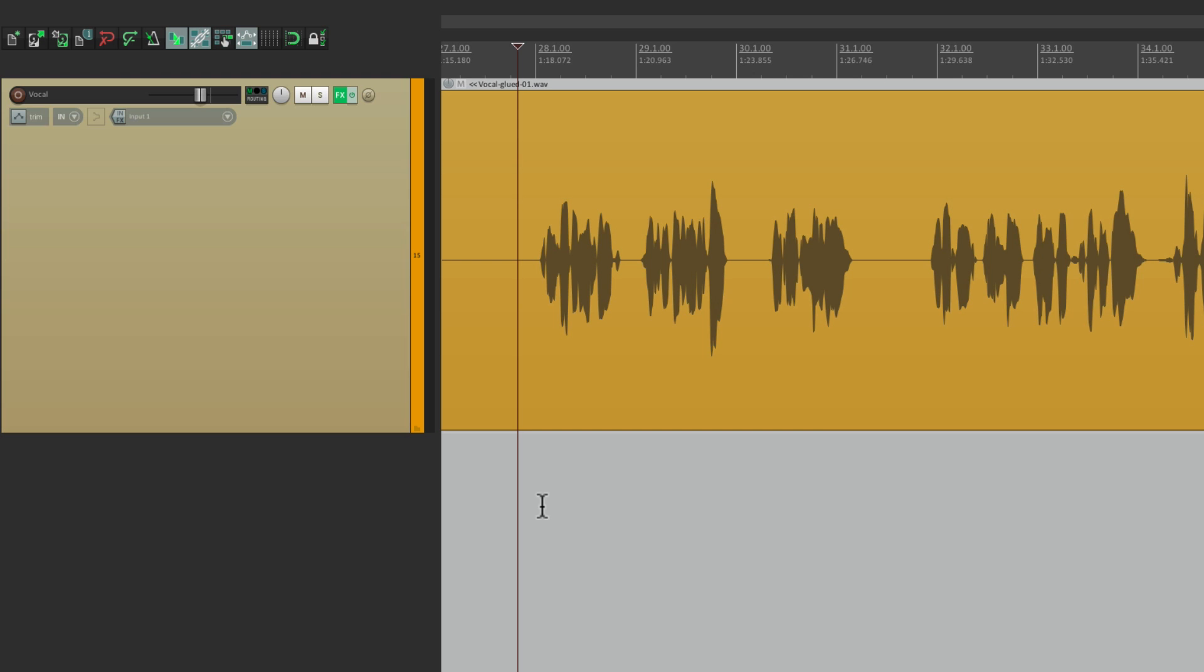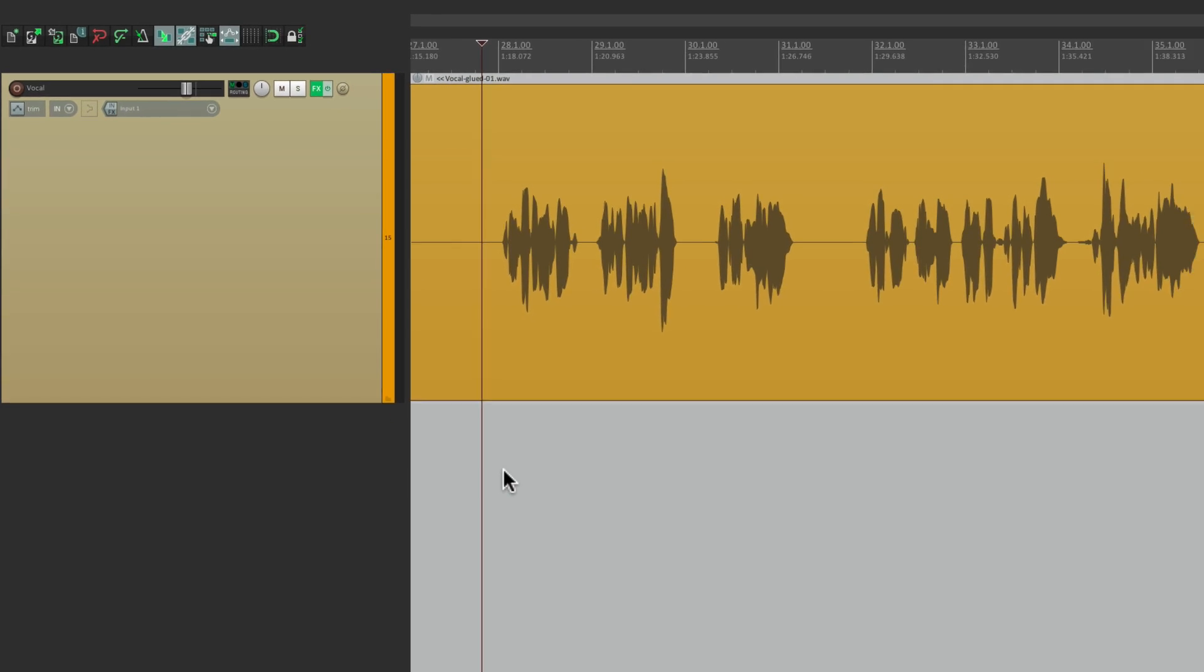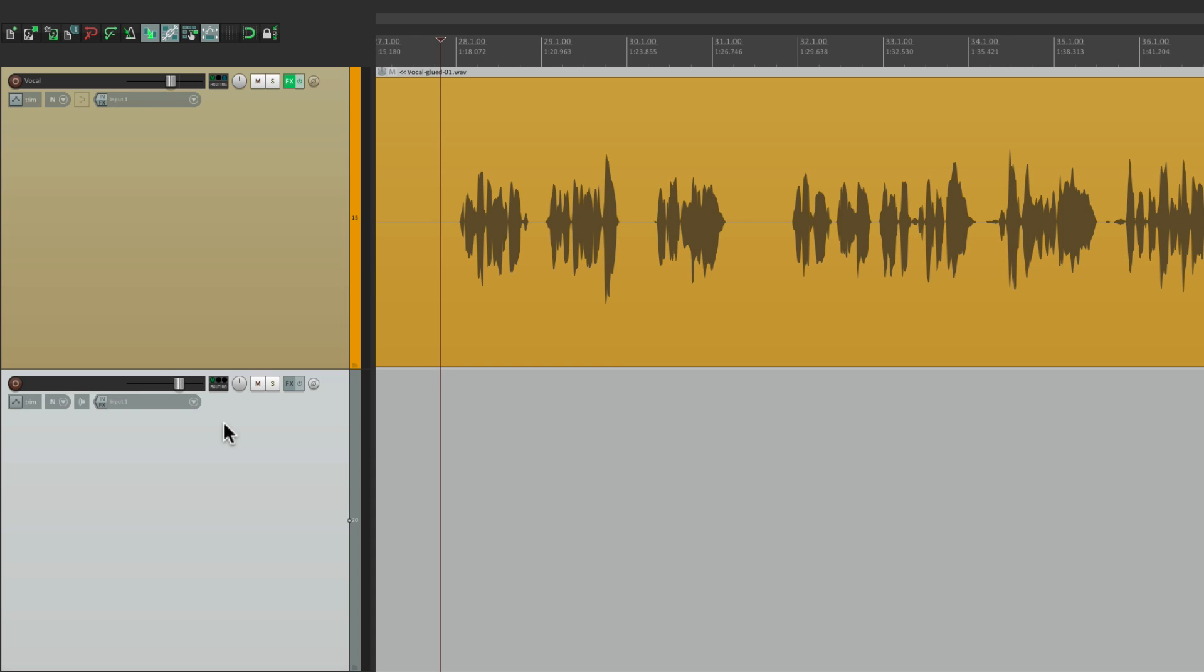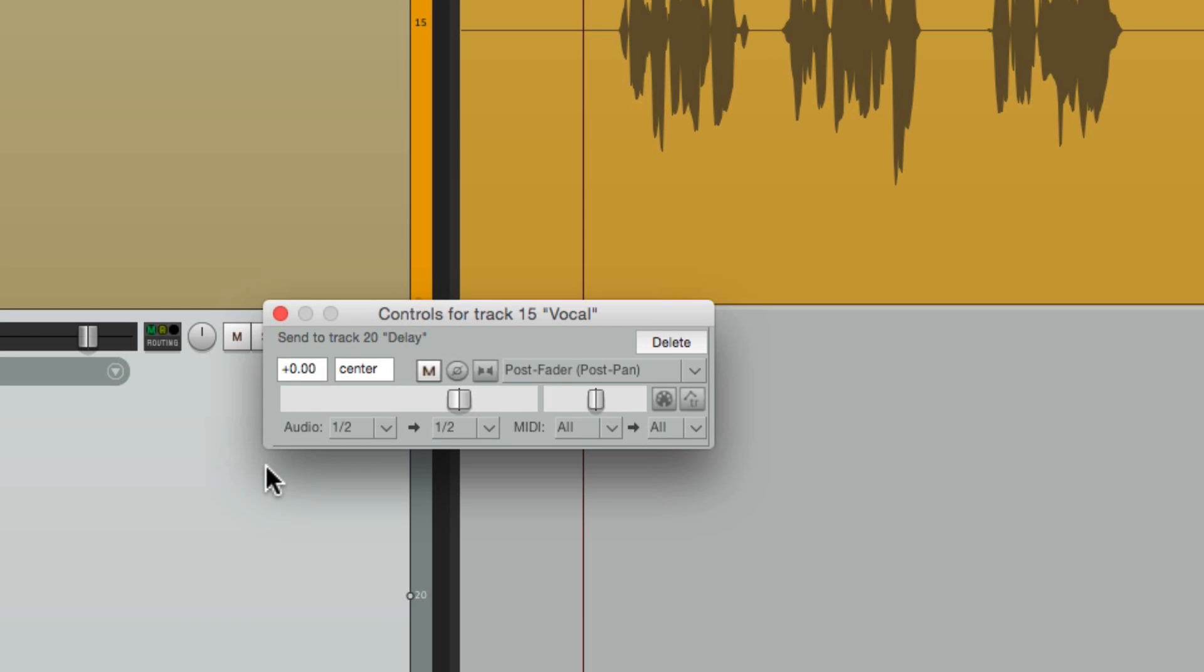Let's start by adding a delay to another track and creating an effect send and a return. So make a new track down here, name it delay. Then we're going to send the vocal track to this track. Grab the routing and drag and drop it so the icon changes to a patch cable. Just drop it and it creates this send. By default, it's post fader and full up. Let's bring it down a bit.